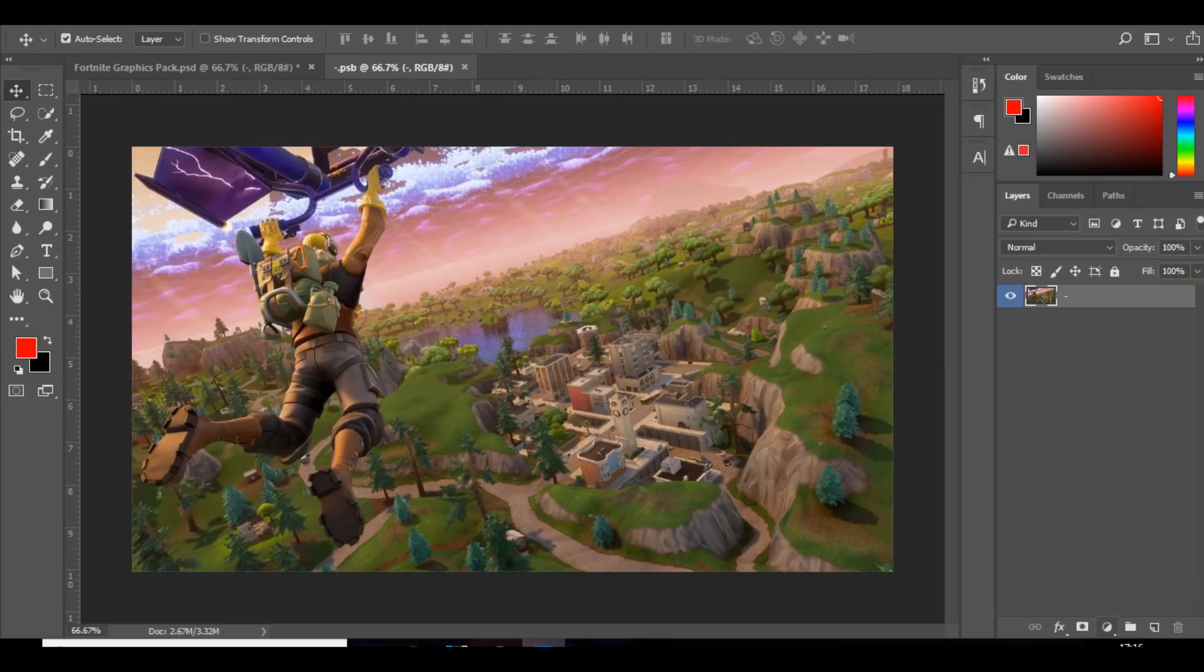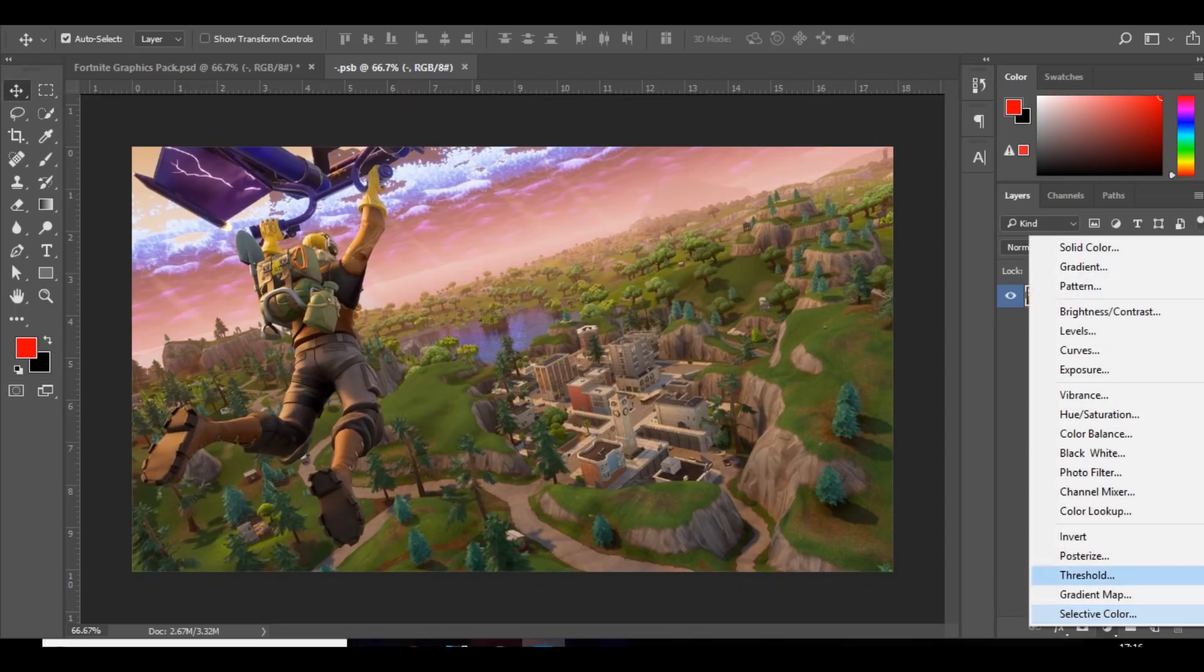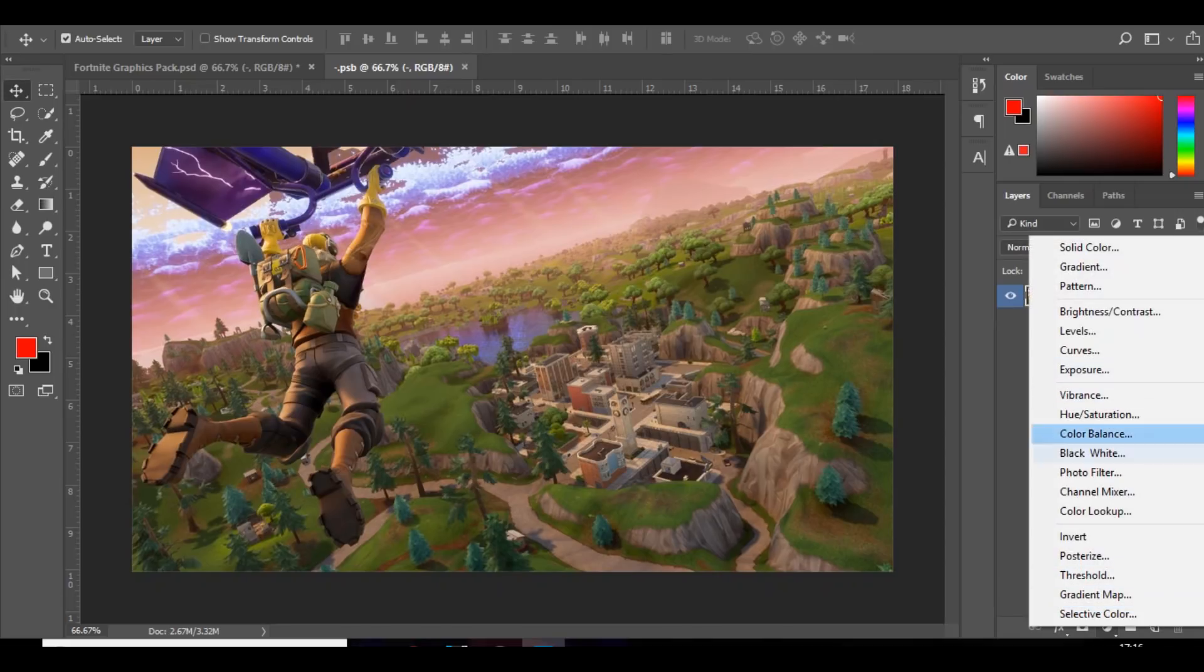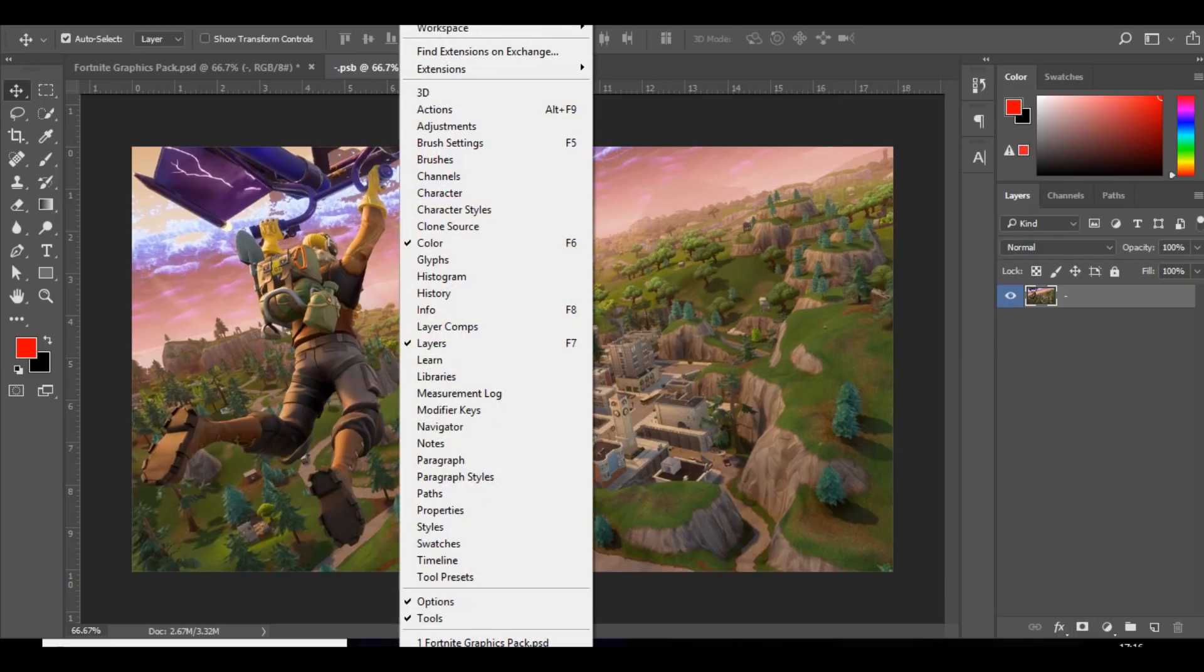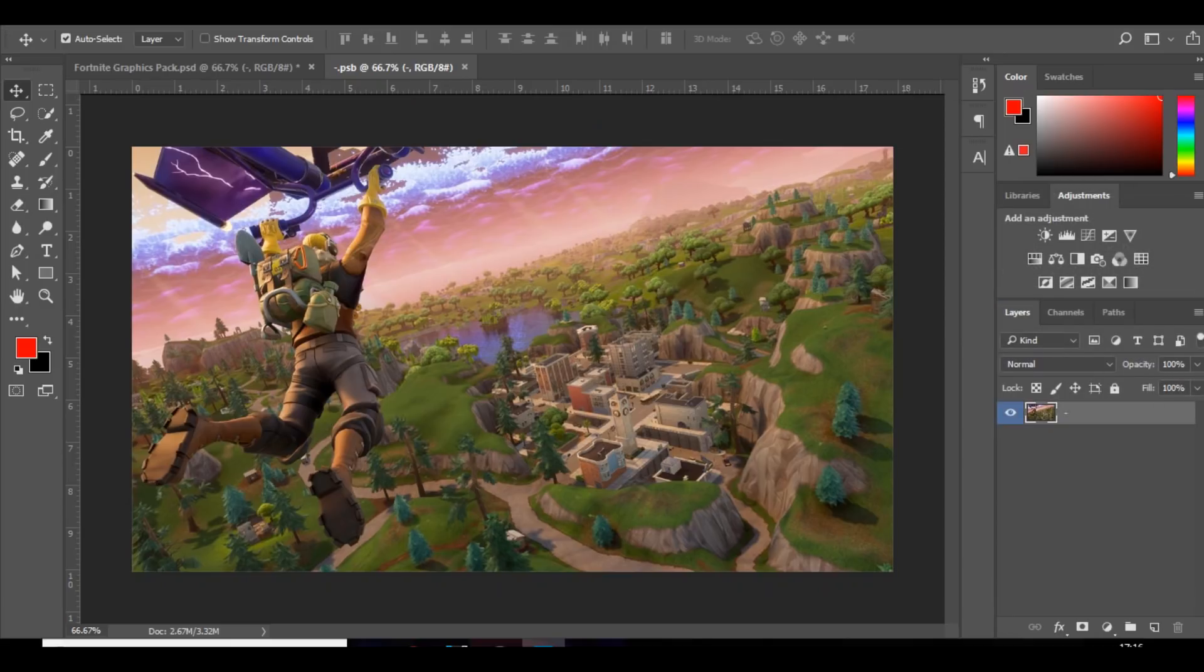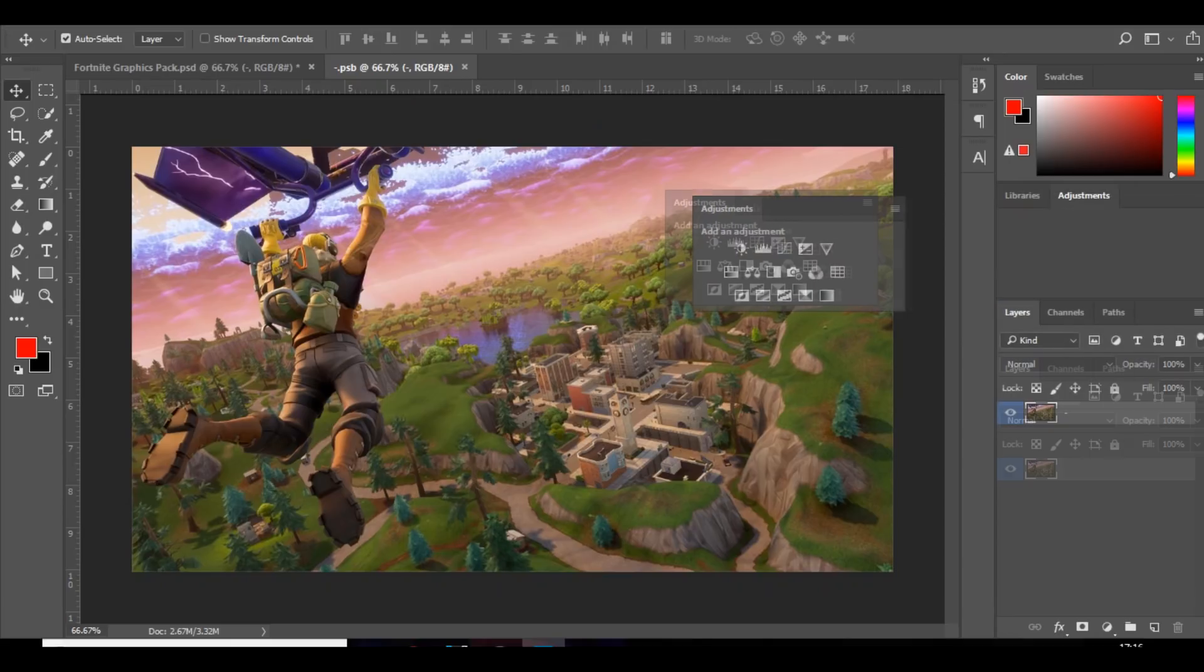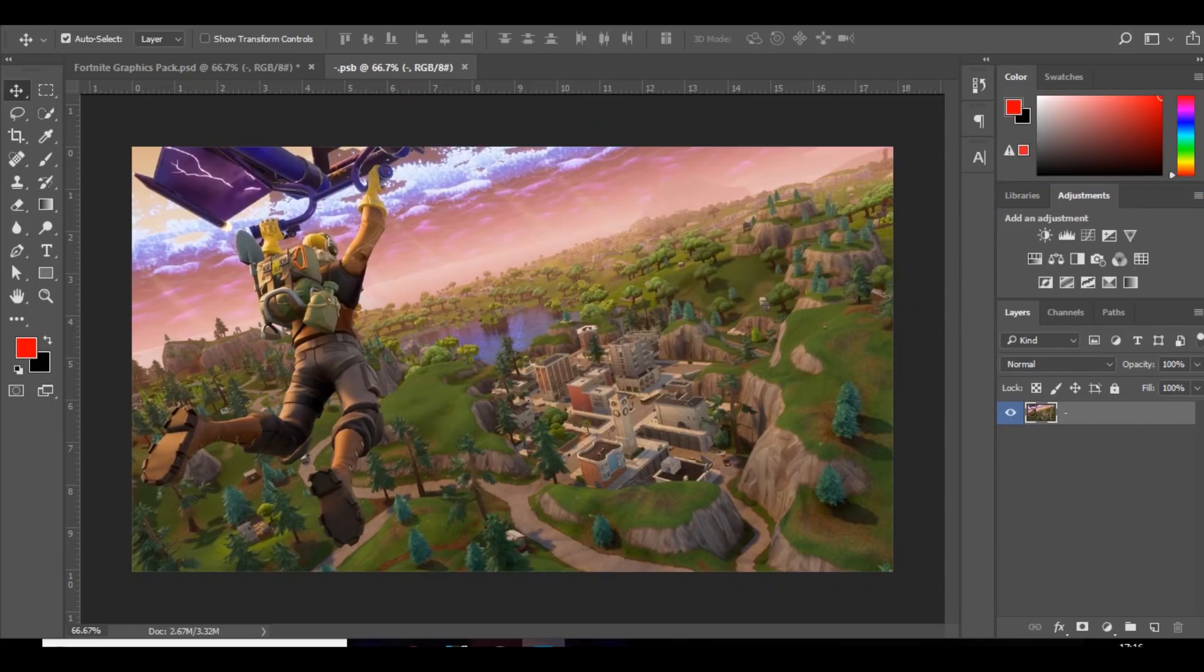So the color corrections you can get at the bottom, which is this little tab here, which is like the half circle. And then you've got all these different options. But if you want, you can go over to window and go to adjustments. And then it should pop up. Sometimes it will just pop up here and you can just drag it in. And it's just a lot easier. You can just see it all right there.